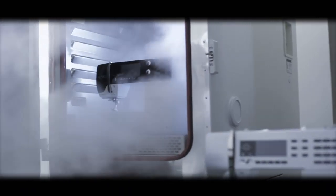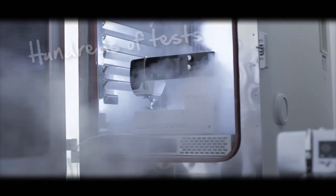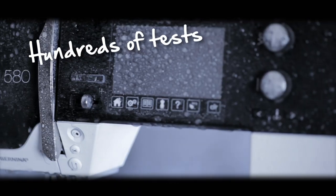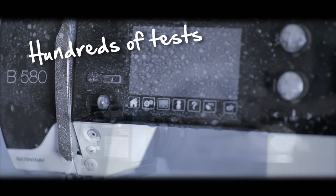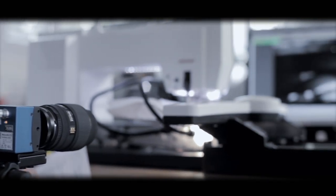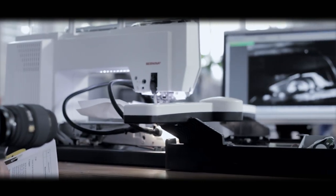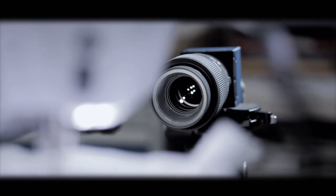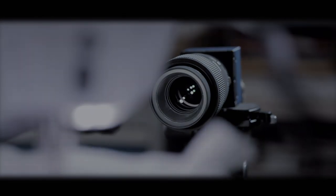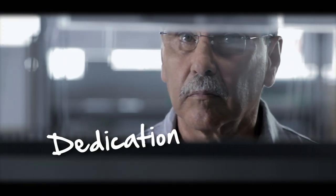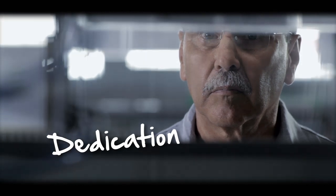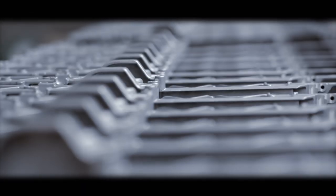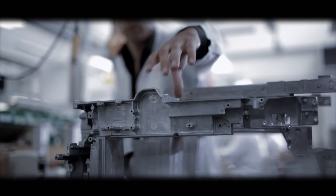This is what we're proud of. Every part of a Bernina machine is designed to be flawless.